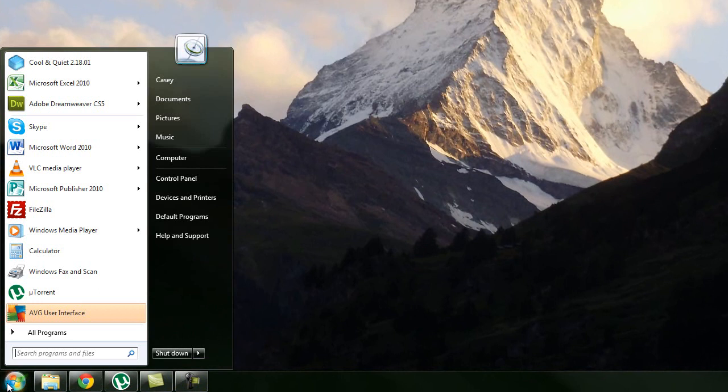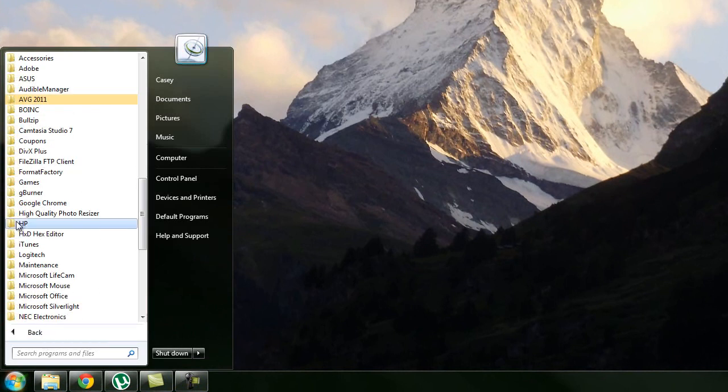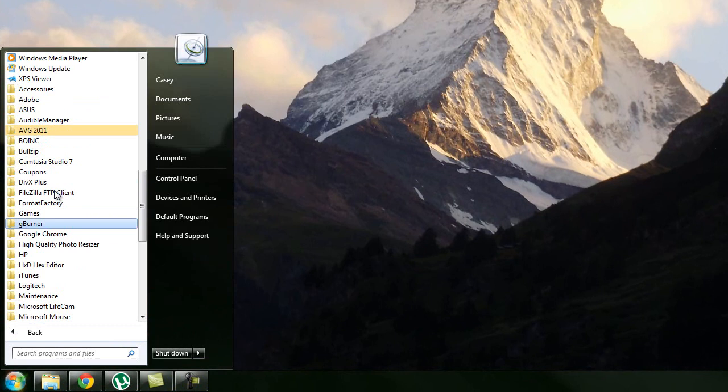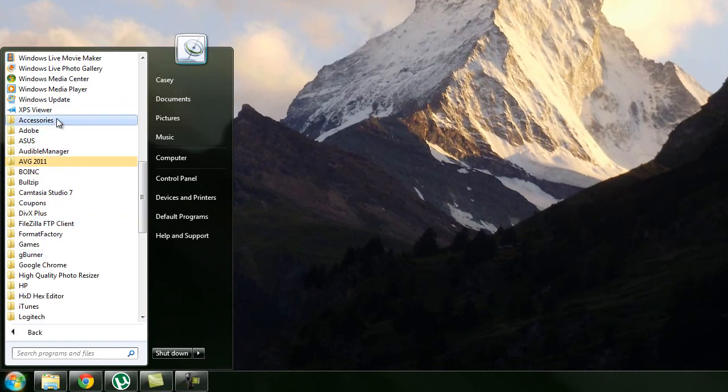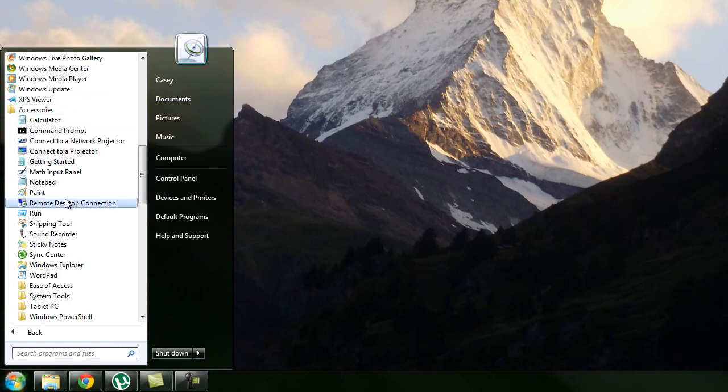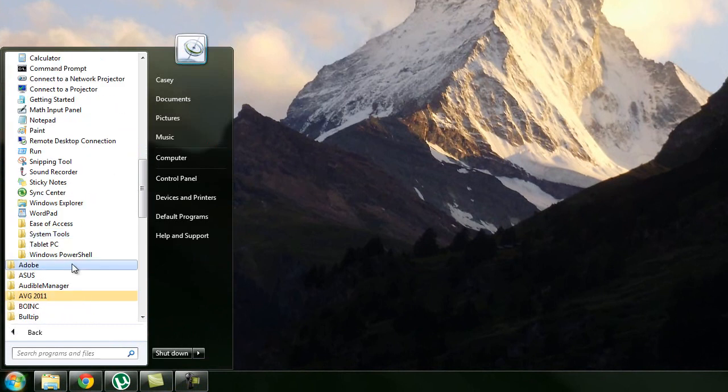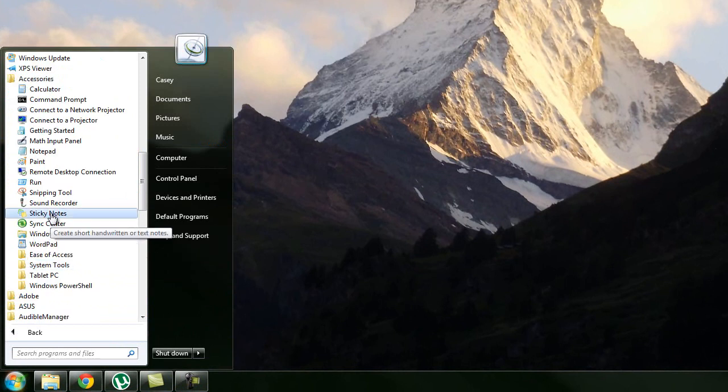So what you want to do is start by going to the start menu then to all programs. By the way I am doing this on Windows 7 but it's completely reasonable to do this on any version of Windows. It's pretty much the same process.